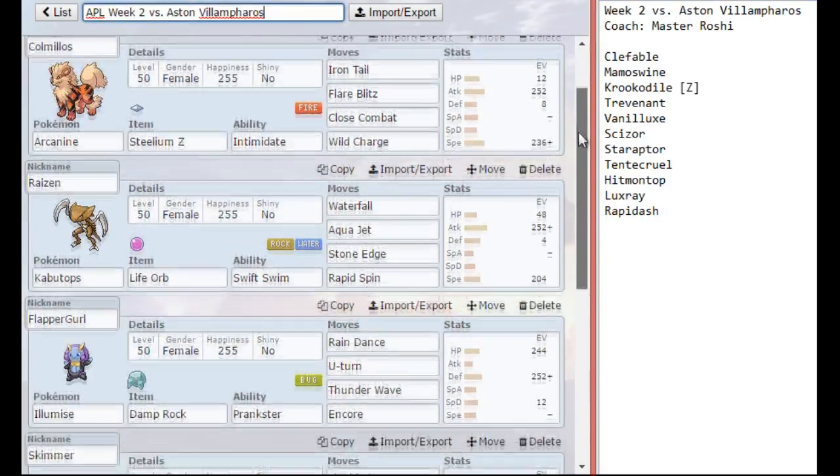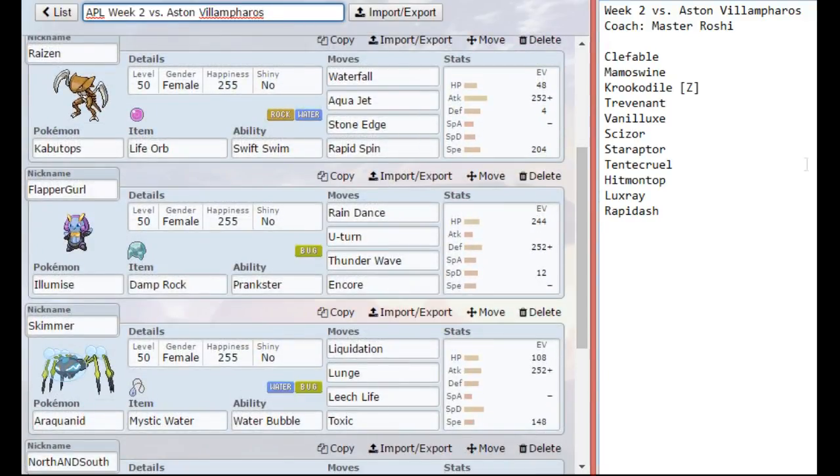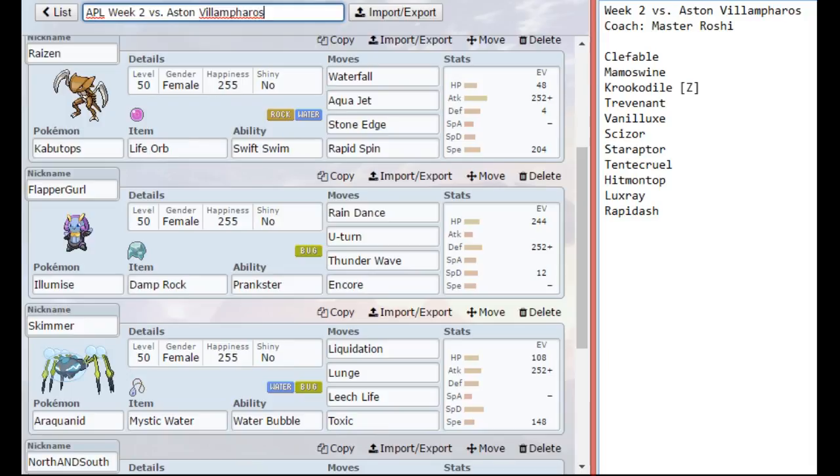Up next I have a duo of Kabutops and Illamise. I have a very offensive Kabutops with just enough speed there for the Scarf Starraptor, as long as I'm in the range. And I just went Waterfall, Aqua Jet, Stone Edge, and Rapid Spin.